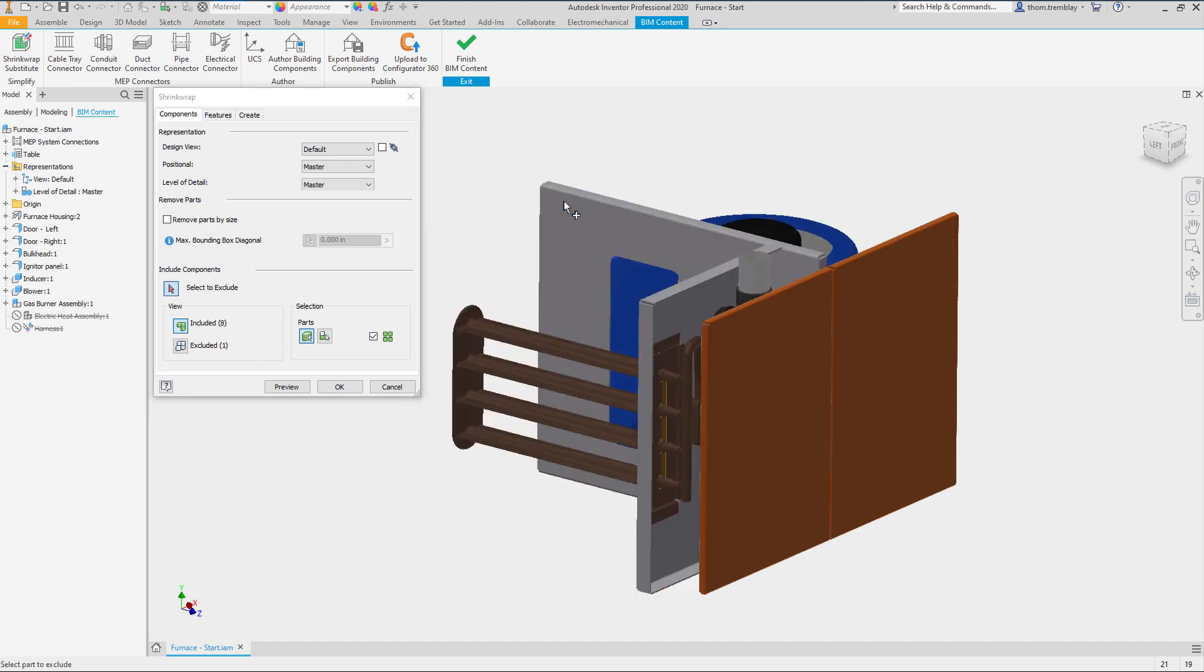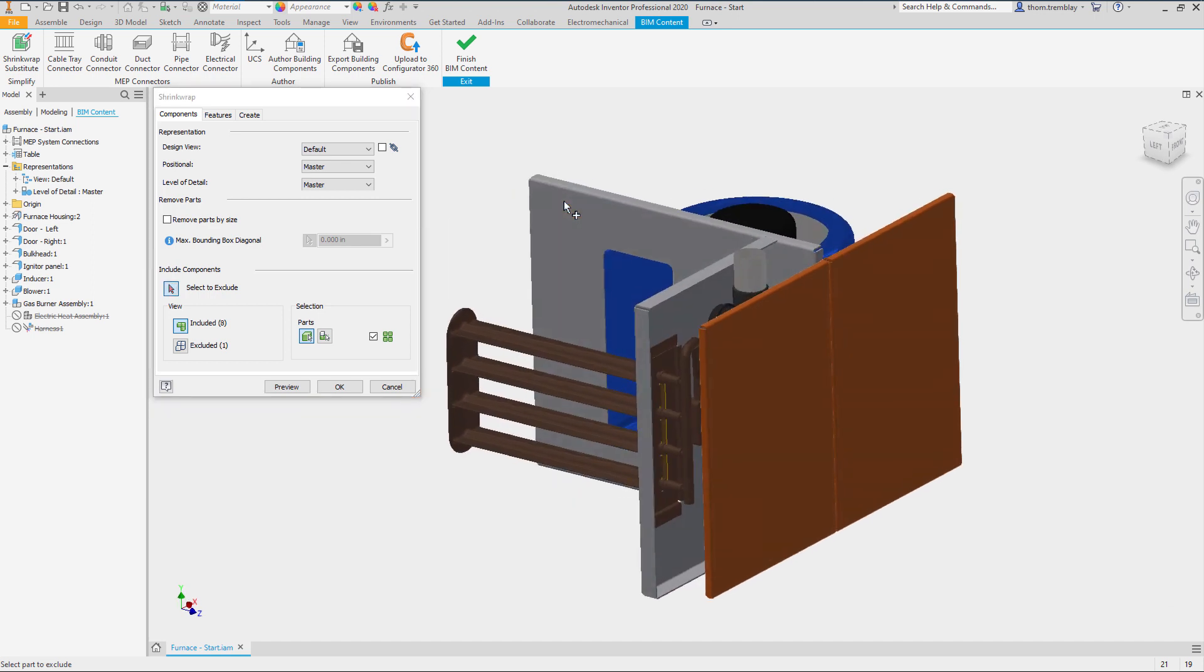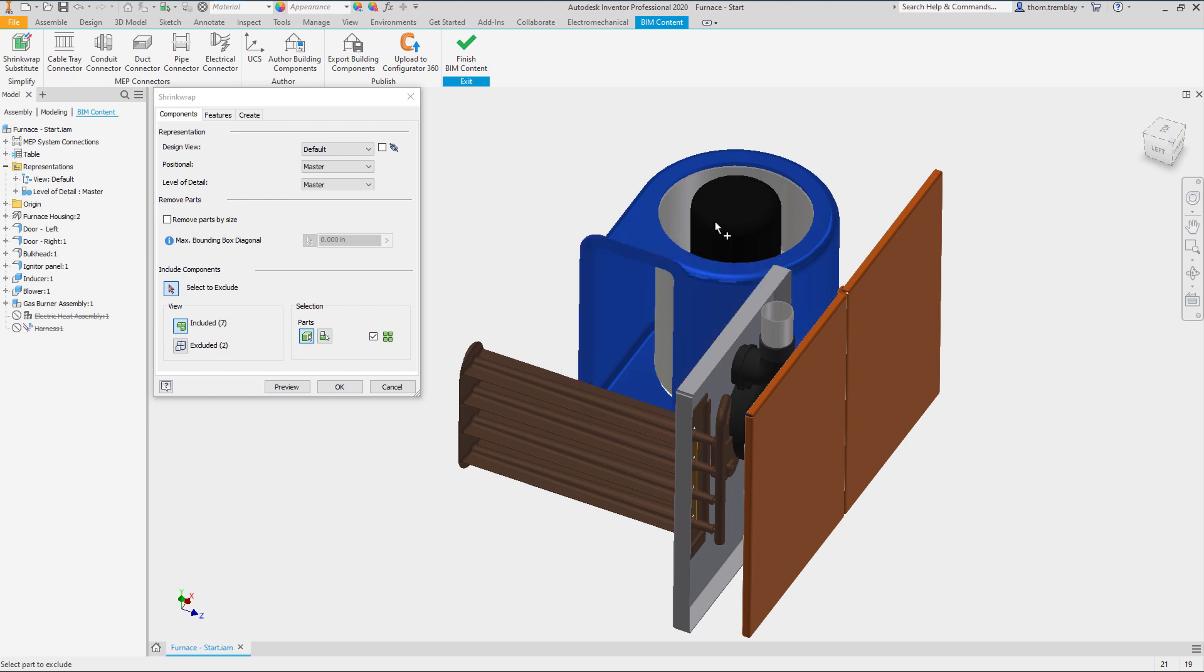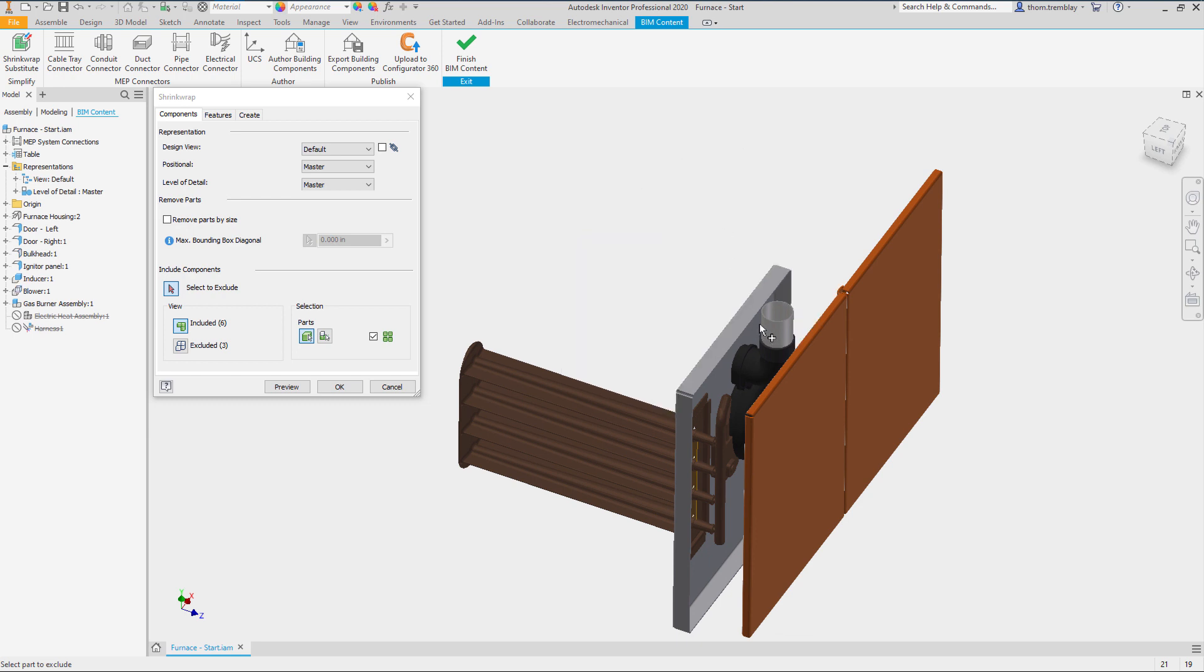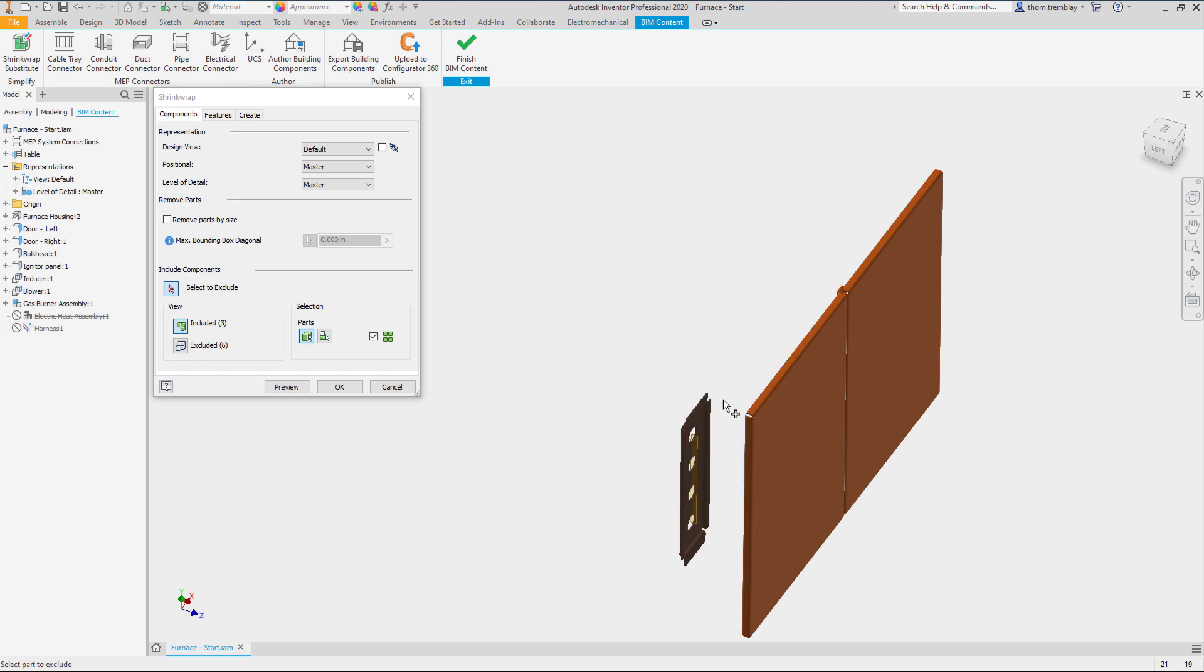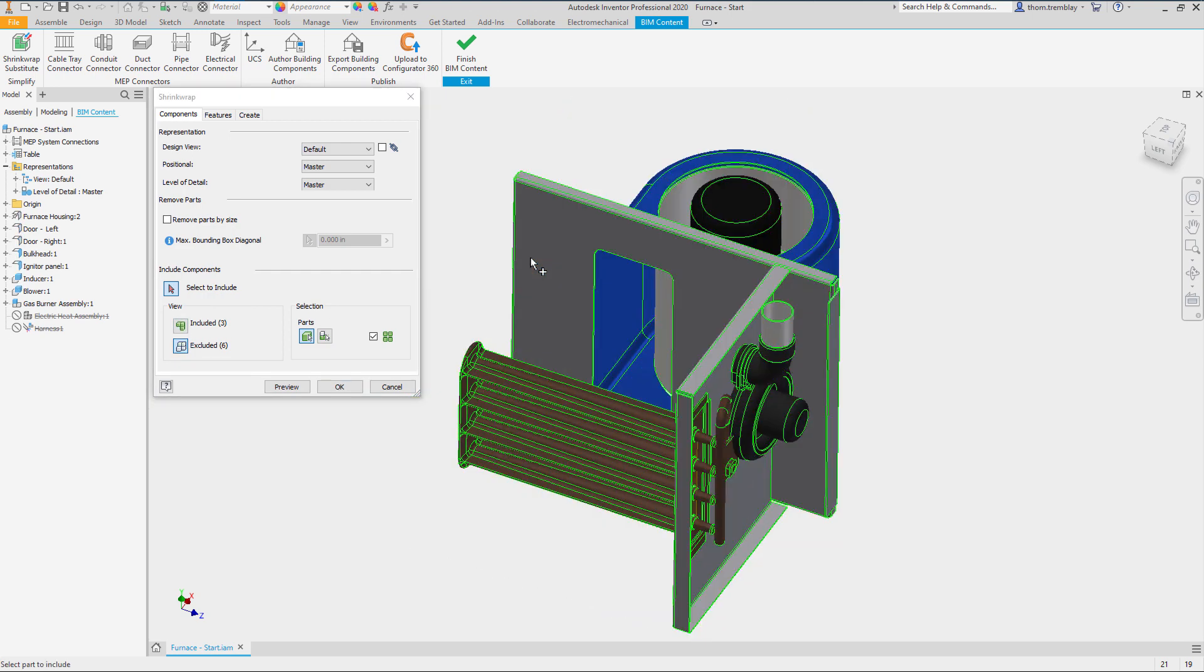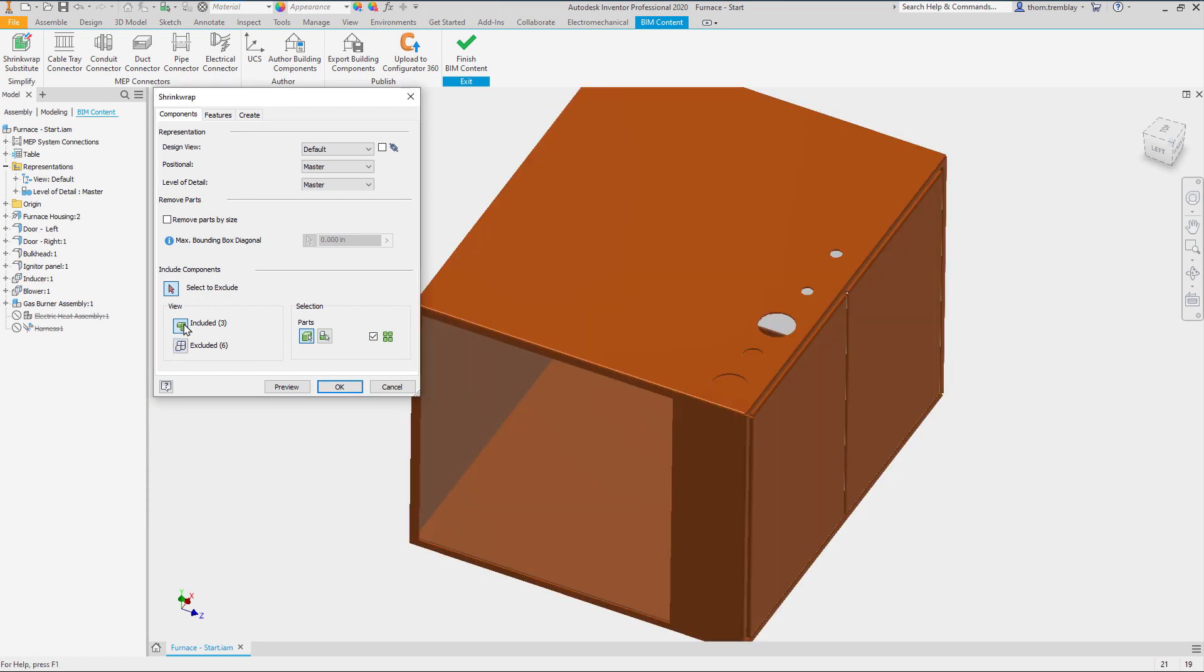To make it a little easier to choose I will pick the outer housing, though we will want to include that eventually. Then select the other components. By switching the view to Excluded I can pick the outer housing again and have it included again.